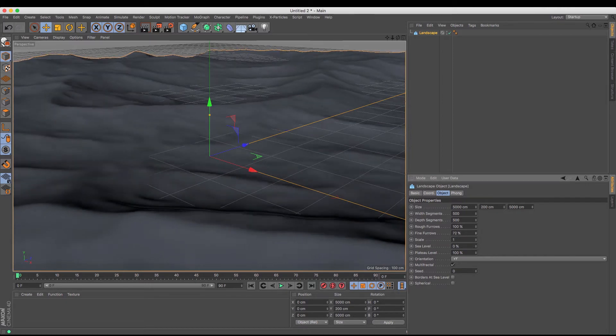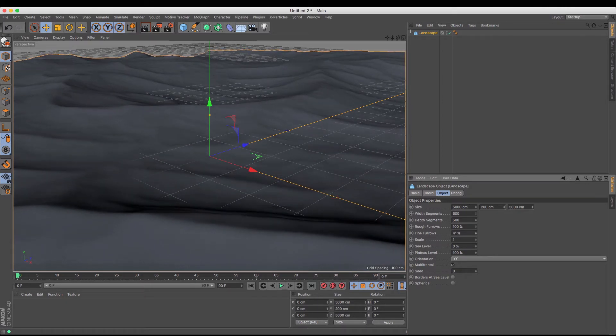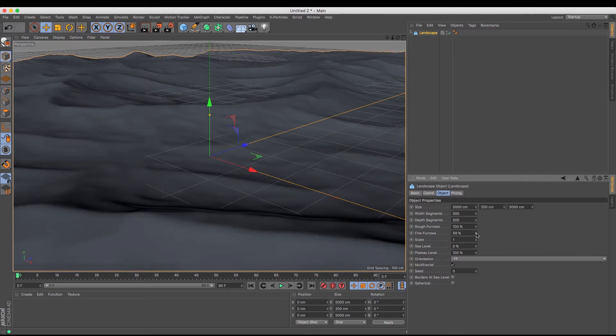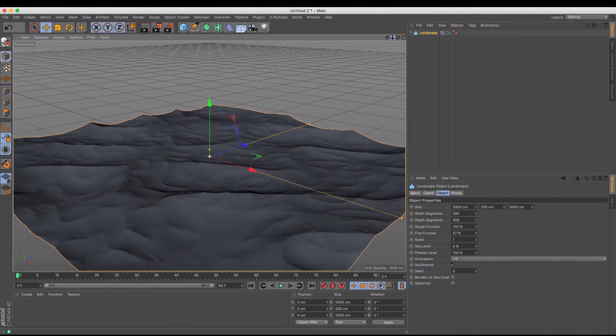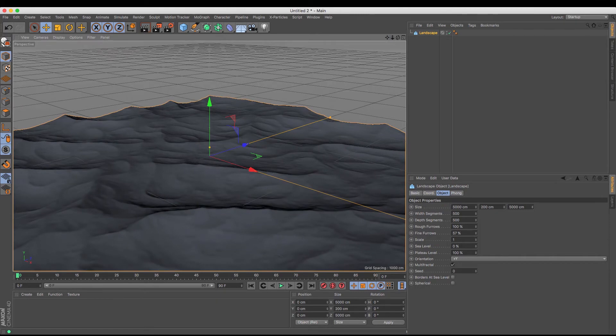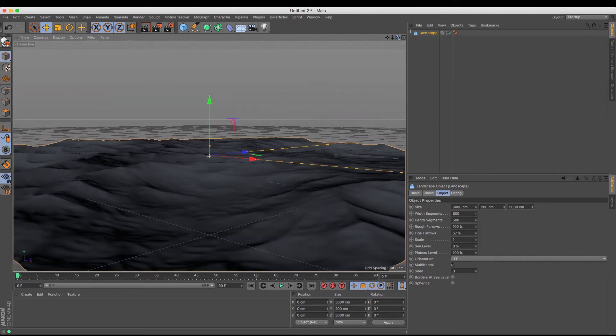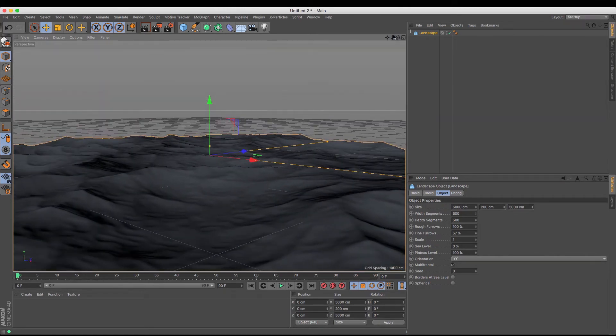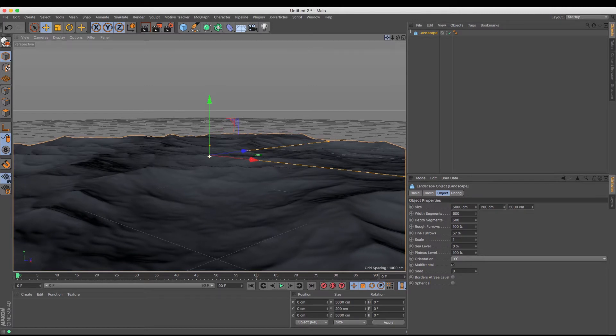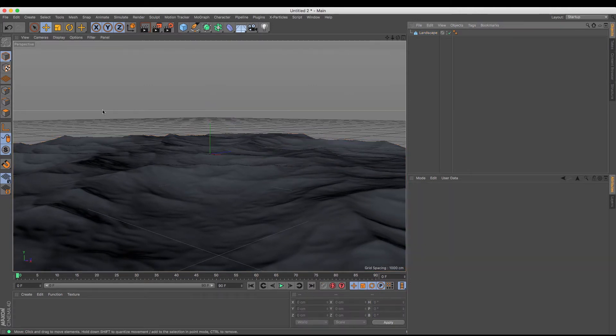So depending on the look that you want for your underwater scene, you can sort of vary between that. And then I'm going to position the camera roughly at the sort of farthest corner so that we get a nice view of the underwater scene.